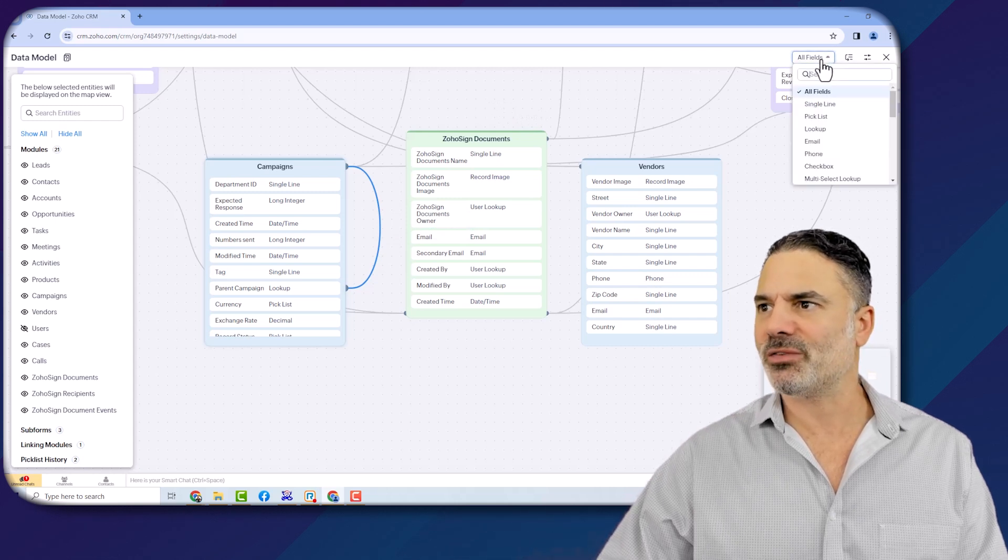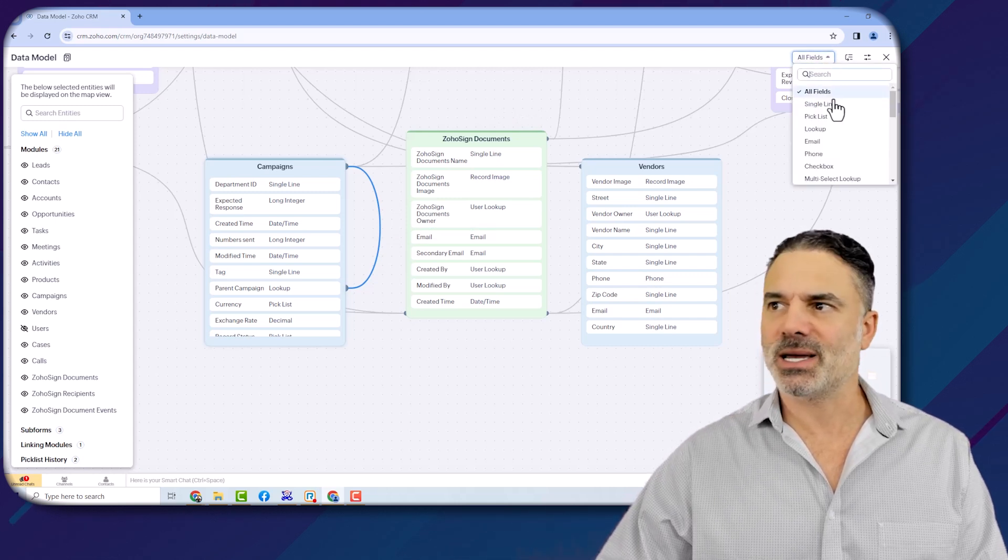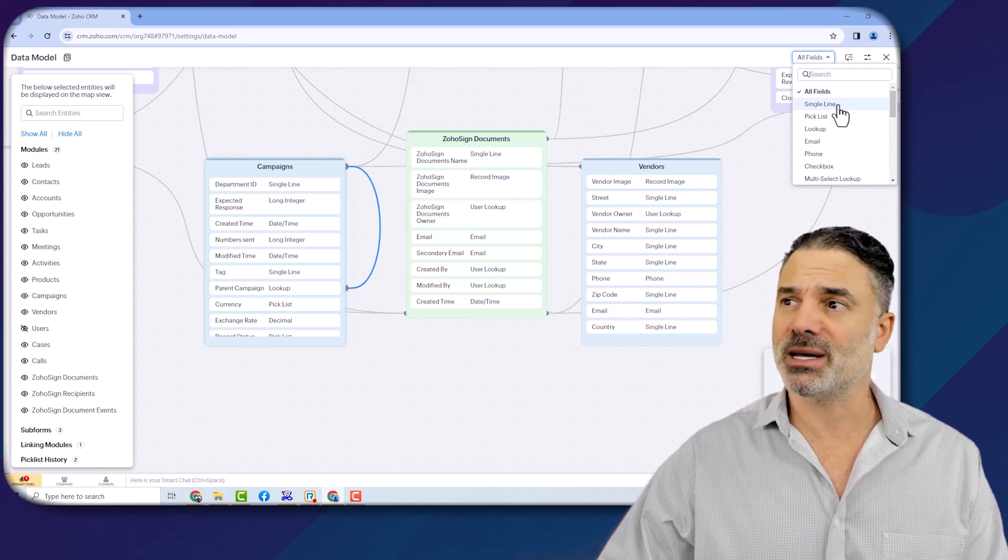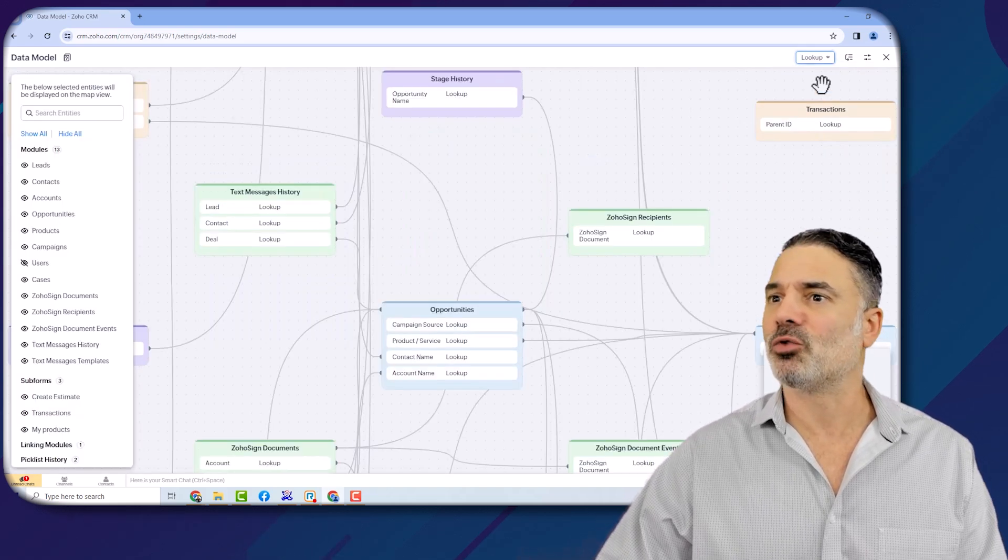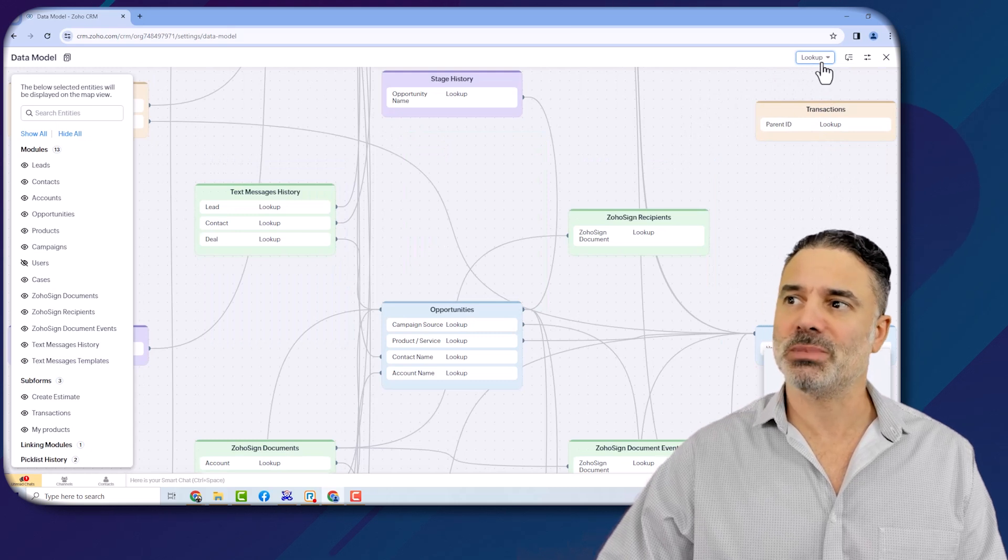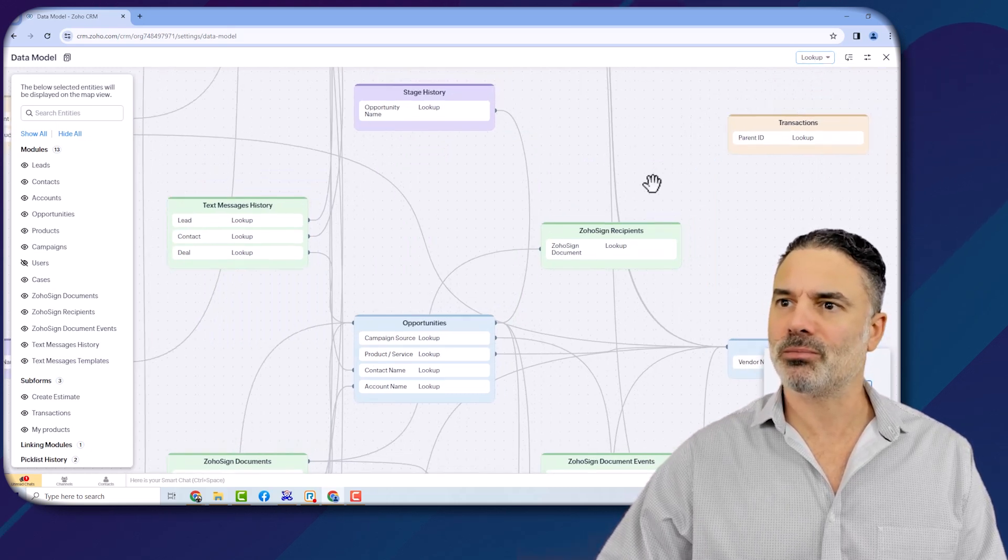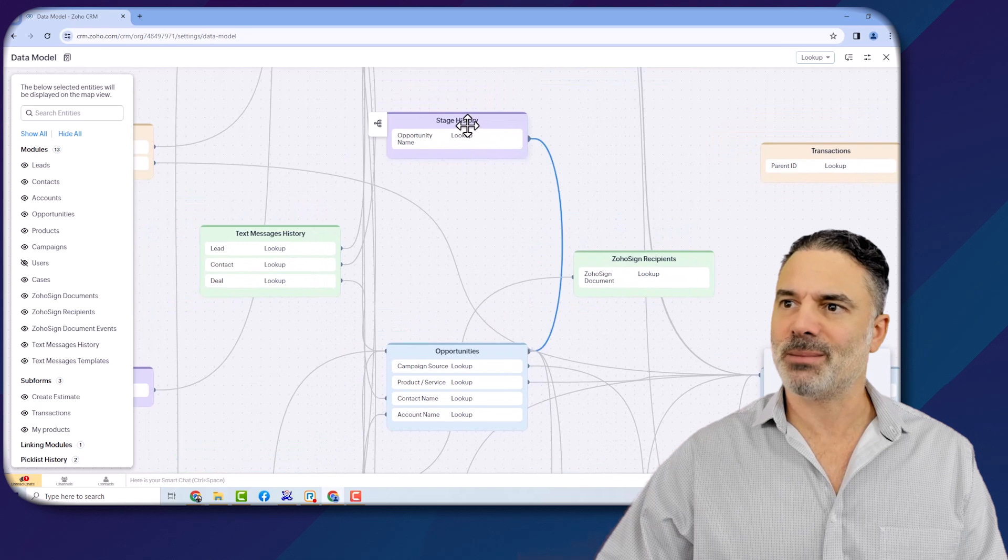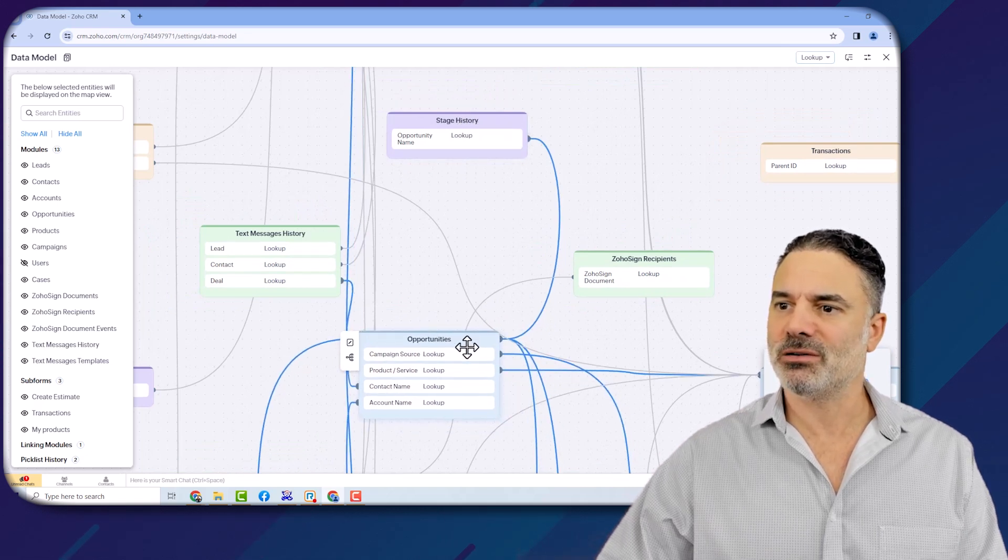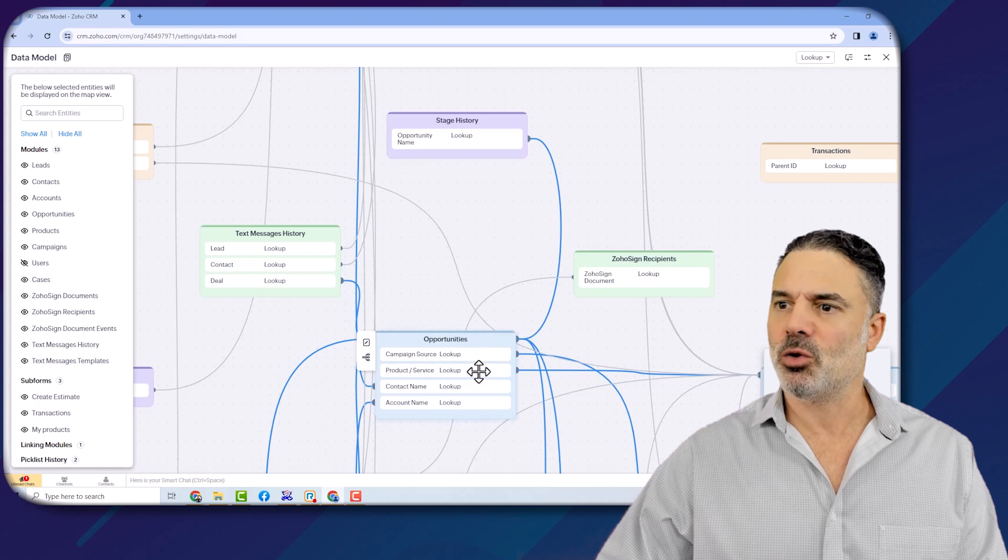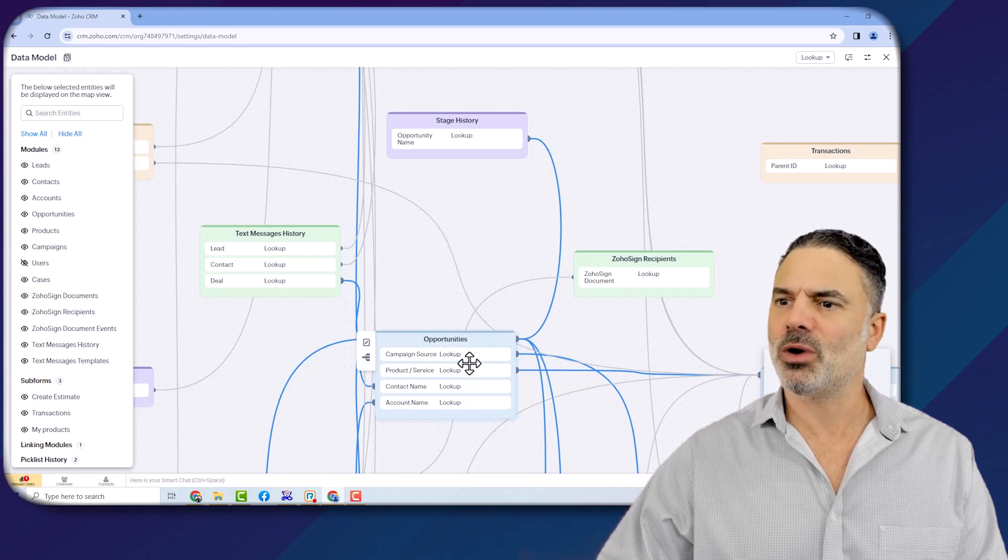You can also have a filter where you can see, for example, just single lines, or in my case, I'm looking for the relationships, which will be the lookup or the multi-lookup. And then you can see, for example, from the stage history, you will have the opportunities. The opportunities will have a few lookups, and one of them will be the stage history.